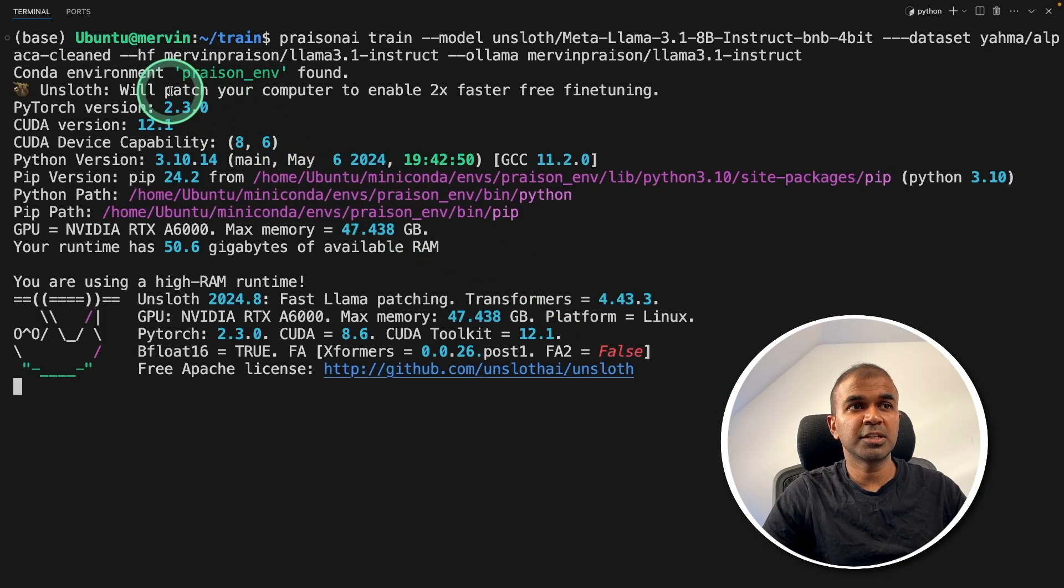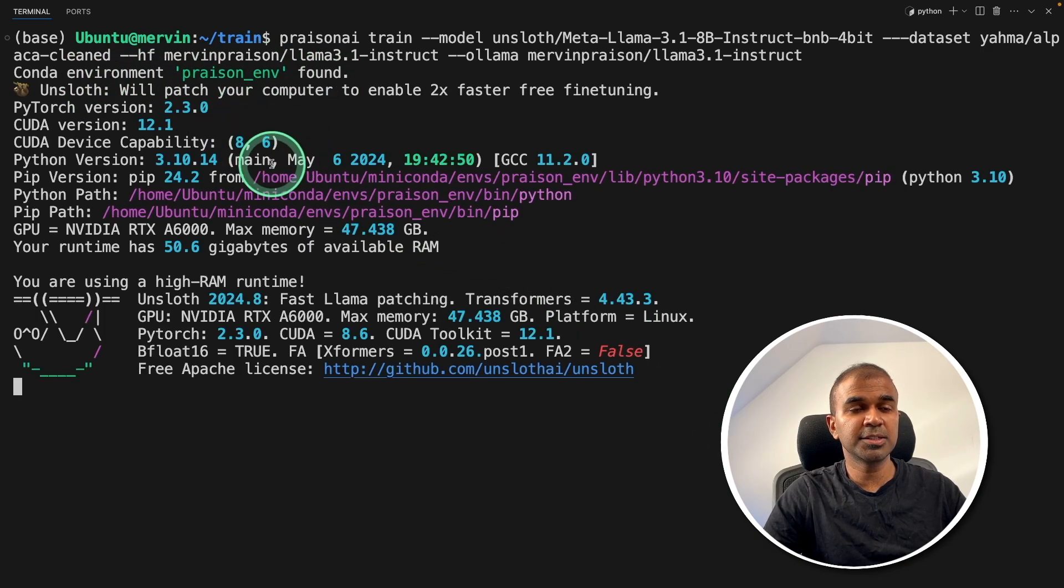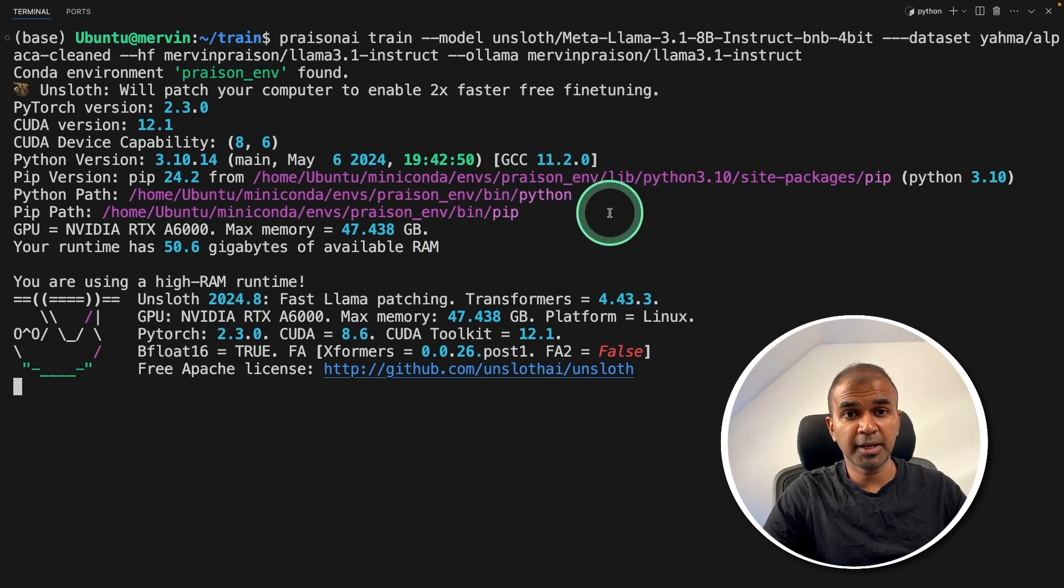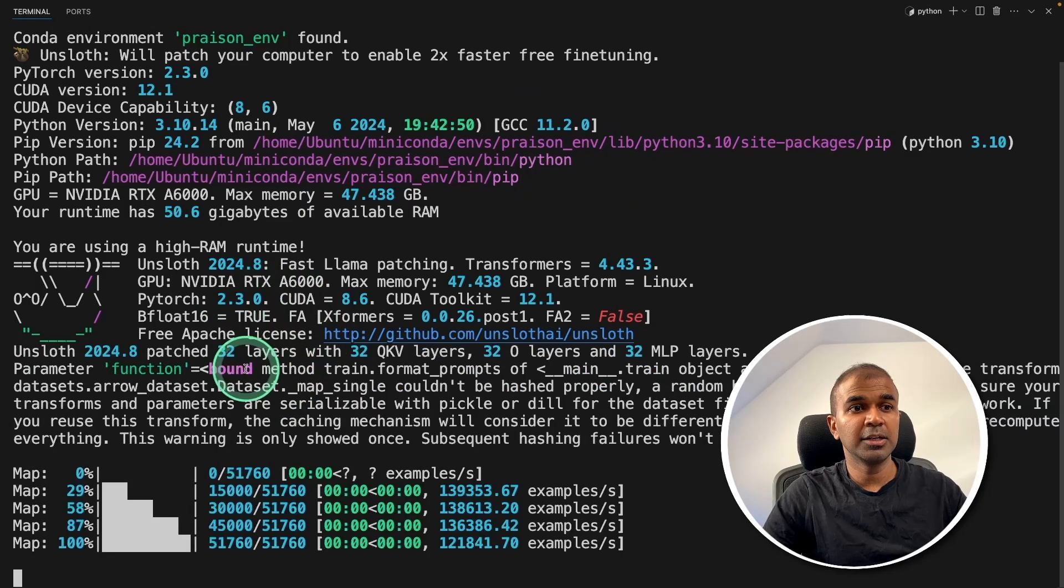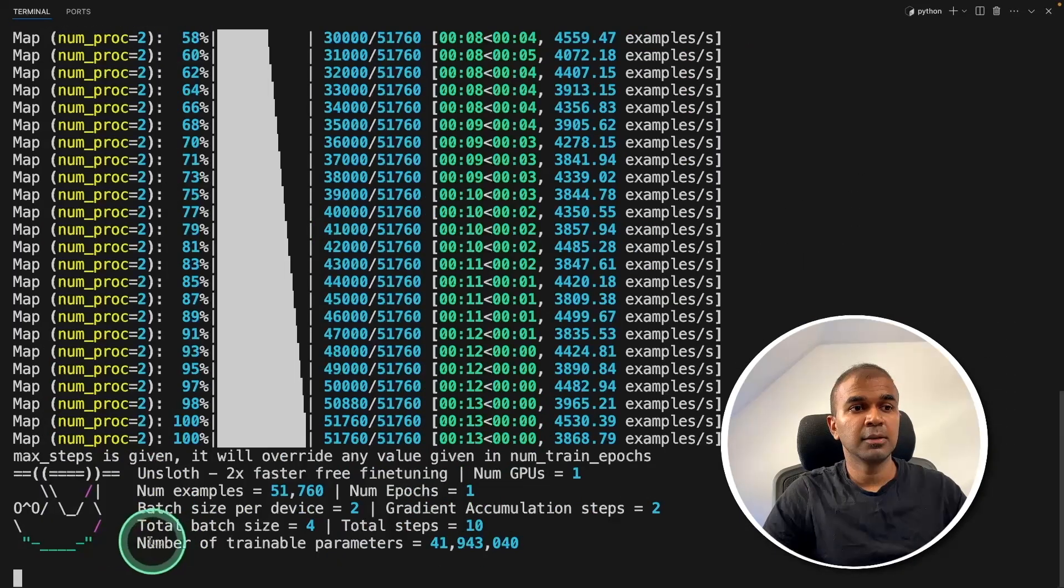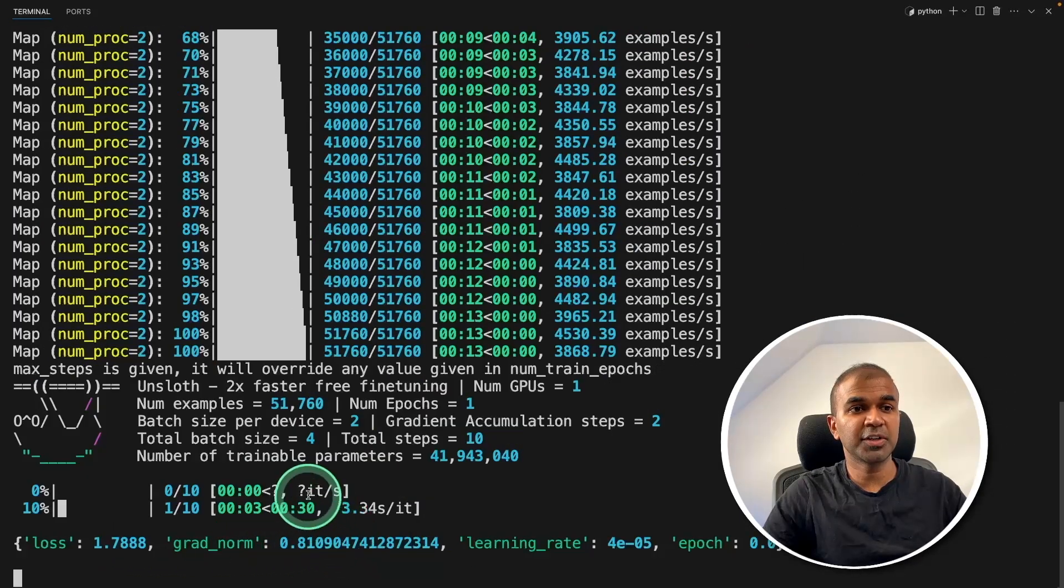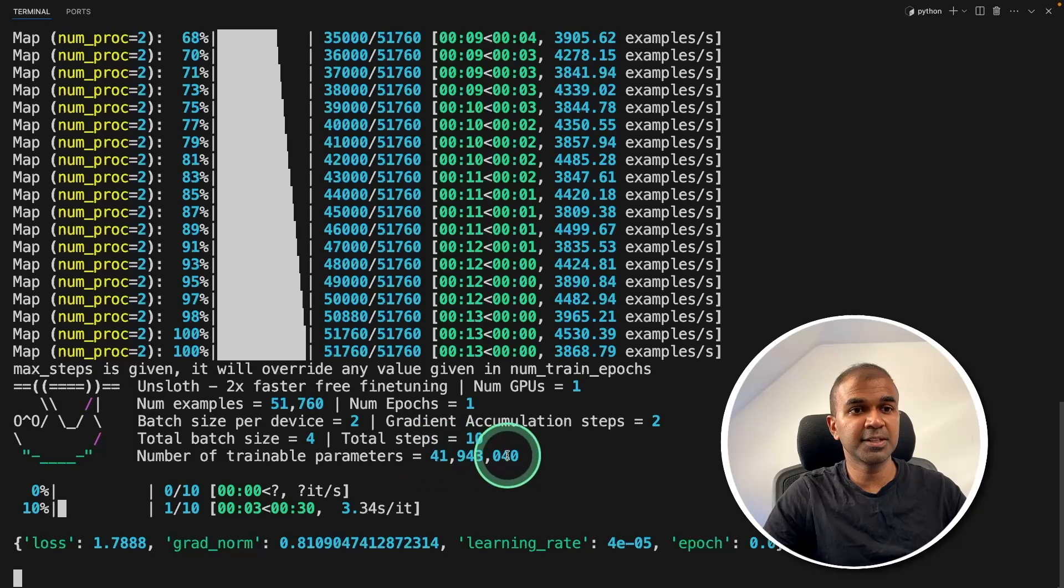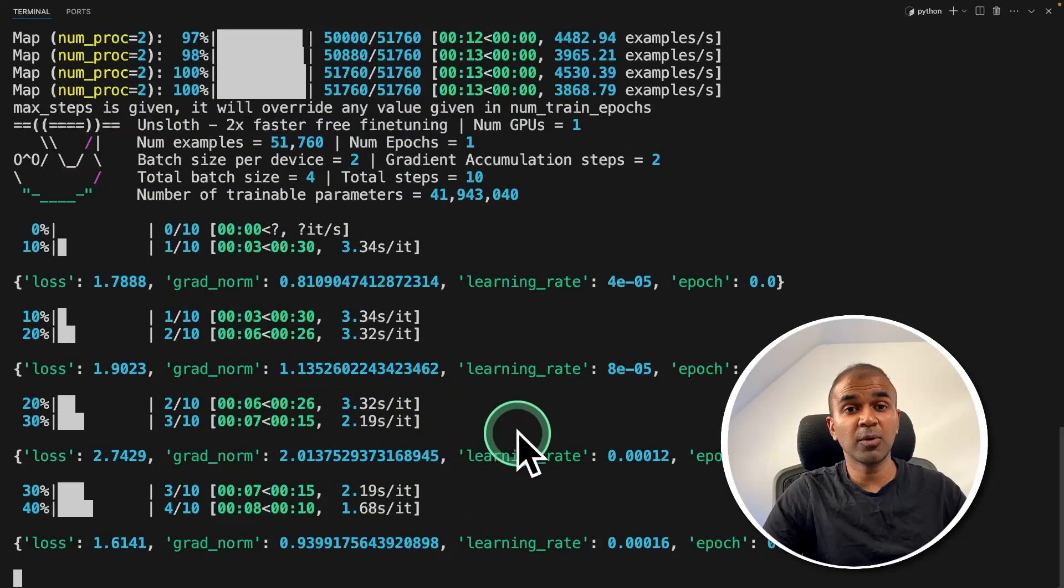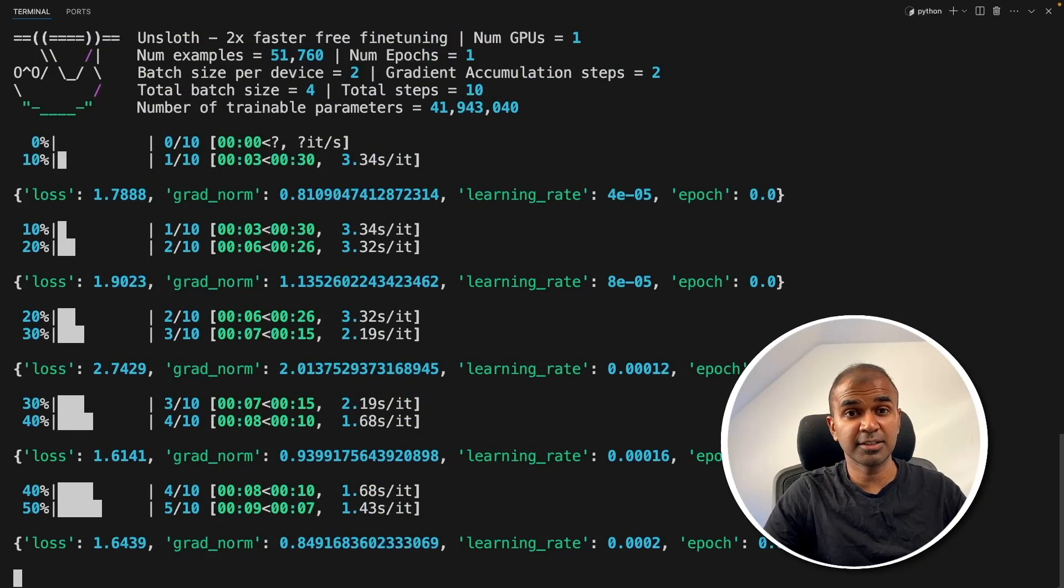Now it's creating a required conda environment. It'll install all the required packages. It will start loading the model, loading the dataset. It uses Onslaught, so it trains two times faster with less GPU. And the training now has started.